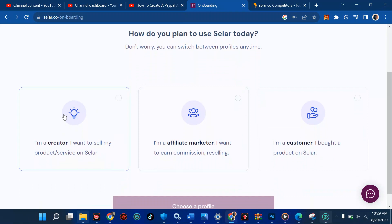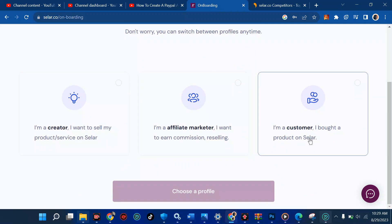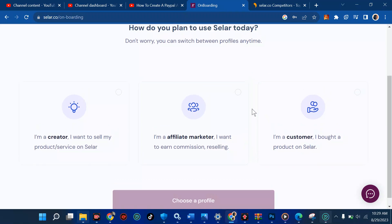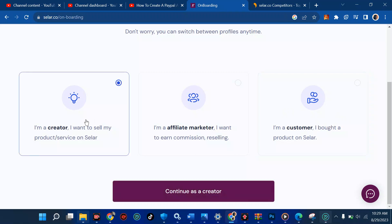The options are: I'm a creator — I want to sell my products or services. I'm an affiliate marketer — I want to earn commission by reselling. Or I'm a customer — I bought a product on Seller. For example, if you've seen a Facebook ad selling a course for 1,000 or 2,000 naira, that applies to the customer profile. But you want to be a creator and sell something — a YouTube course, WhatsApp course, Facebook course, Instagram course, or any course at all.